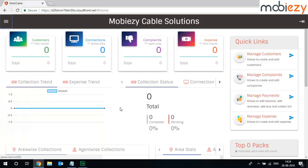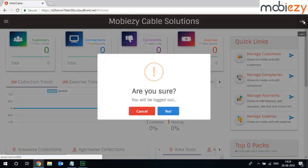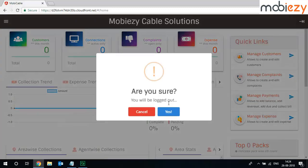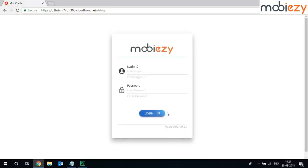So for you to log out of this particular website, click on log out and a pop-up appears. Are you sure you will be logged out? Click on yes and there you go, you are logged out. Thank you.